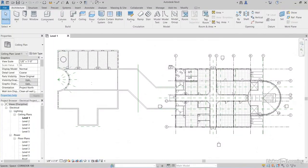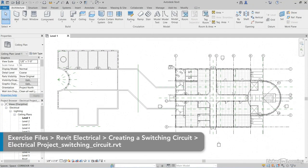So, if you can create a lighting circuit, you can certainly create a switching circuit. Let's jump into Revit.